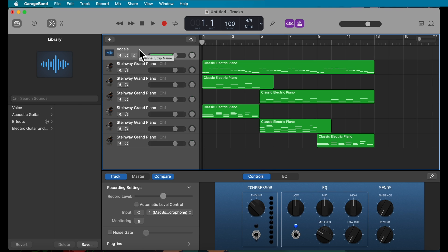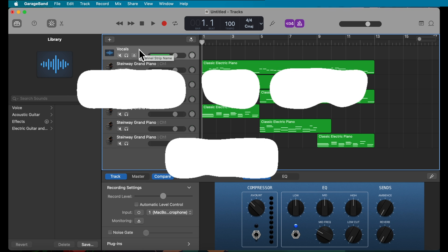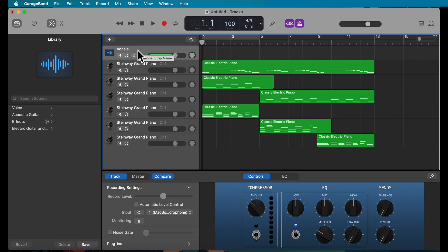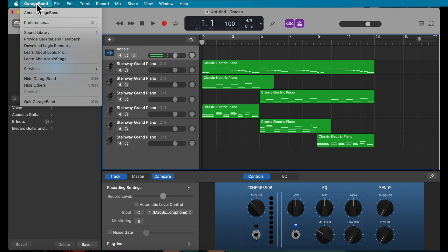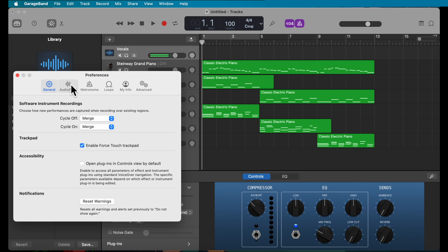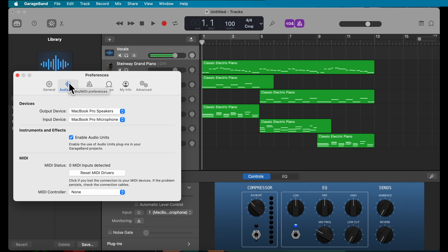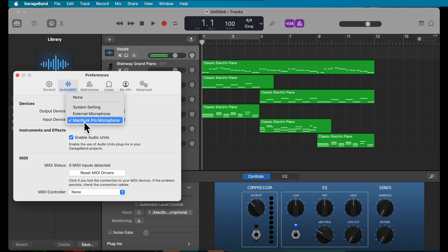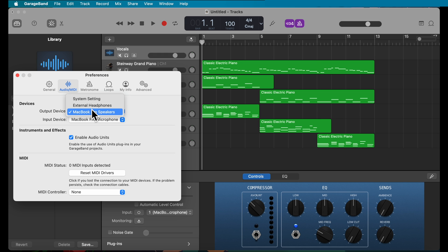Before you start recording, check the input device you're using. Go to GarageBand, click Preferences, or press Command+Comma. Choose Audio/MIDI and make sure you select the correct device. Your input device might be an external microphone or your computer's built-in mic. Also make sure you choose the correct output — your MacBook speakers or headphones.